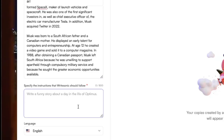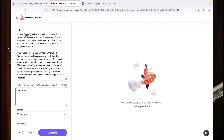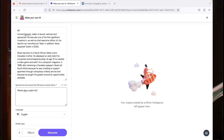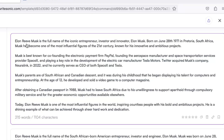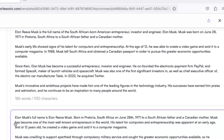And then specify the instructions that Writesonic should follow. I'm going to specify the instructions as: what's Elon Musk's full name, and it can generate outputs based on that. As you can see, it has given me the full name of Elon Musk, which is Elon Reeve Musk.